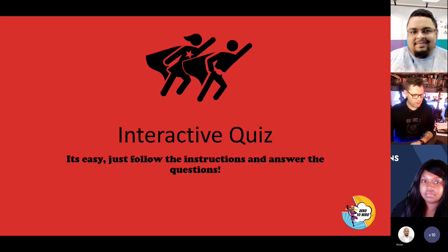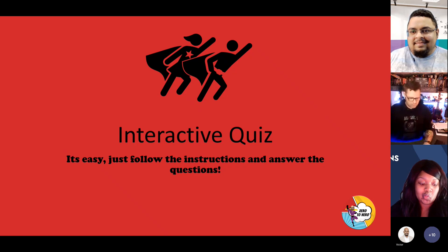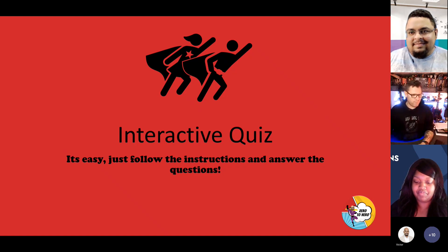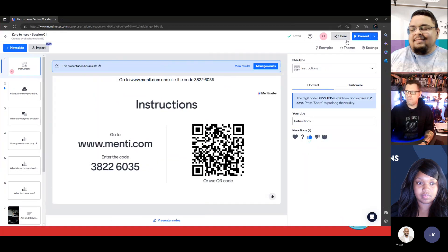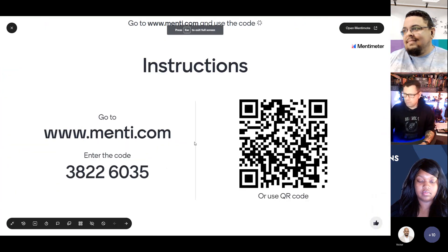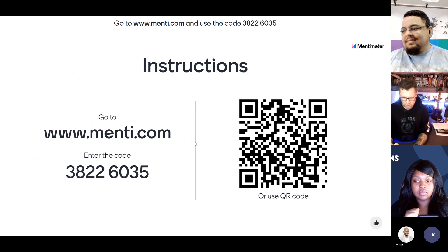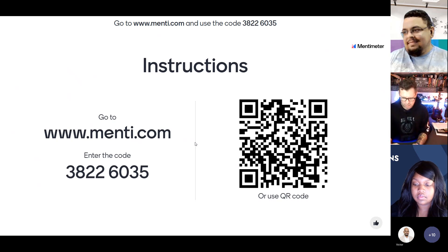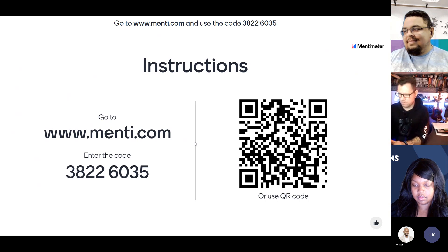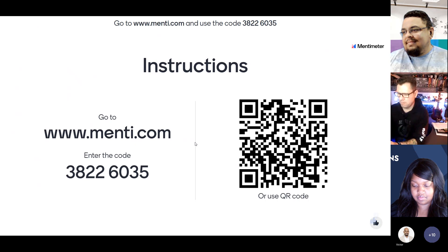We'll do a little interactive quiz — nothing serious, just a bit of fun. You can go to www.menti.com and enter the code, or simply scan the QR code to join. Let's see if it works — it did earlier. A couple of you are already in there. Great!